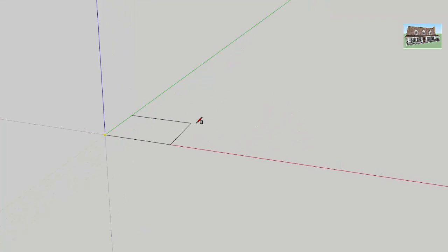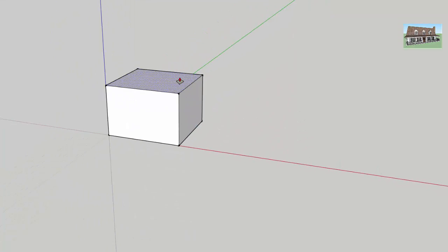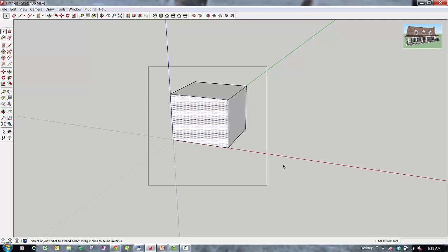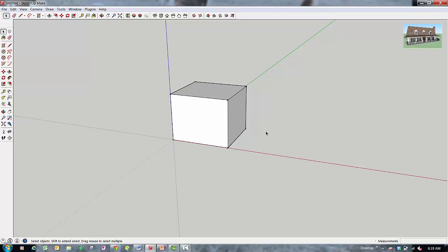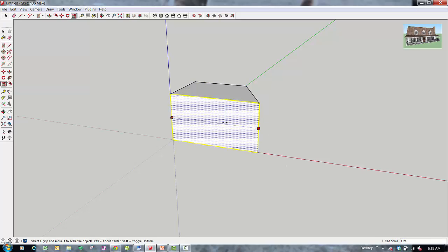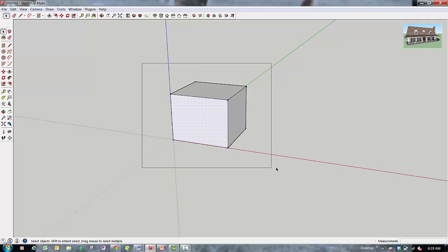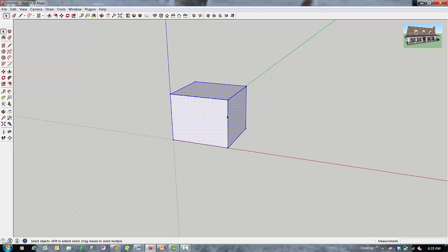Let's start with a regular cube or rectangular box for our first example. Previously in the two-dimensional object scaling tutorial, it didn't really matter how you selected your object because you just had a single face. In this case, if you want to scale the entire object, you need to make sure you select the whole thing. Otherwise, it's possible to just scale a single face and deform your object. So if you want to use the Scale tool to make your whole object bigger or smaller, drag a box around the whole thing.